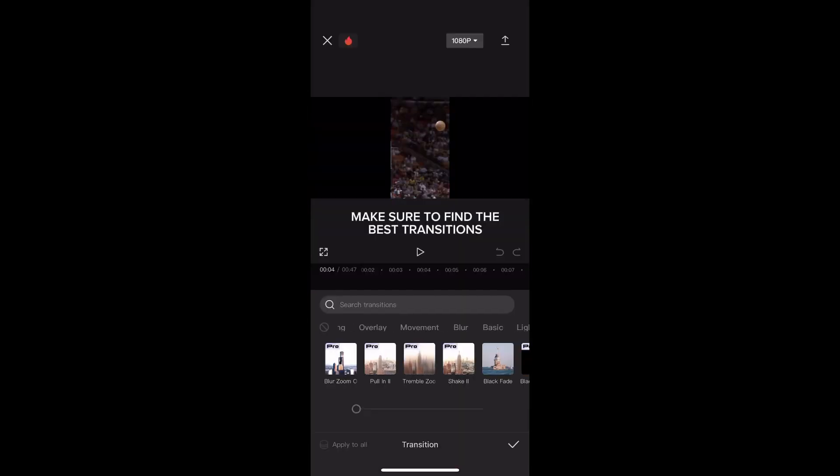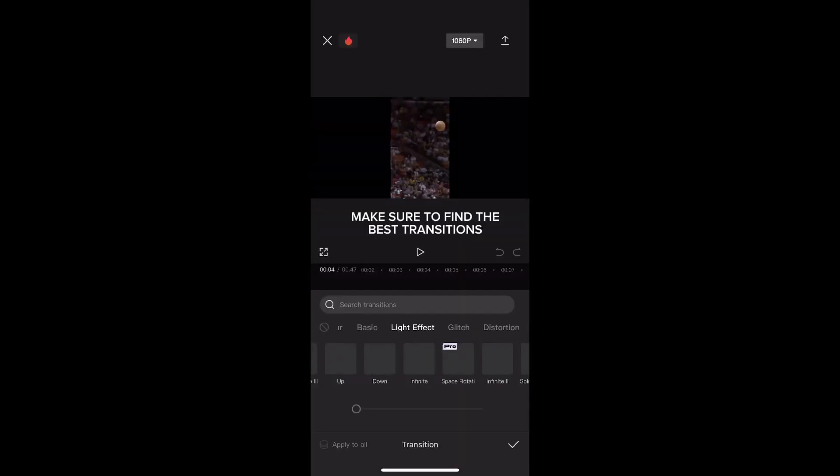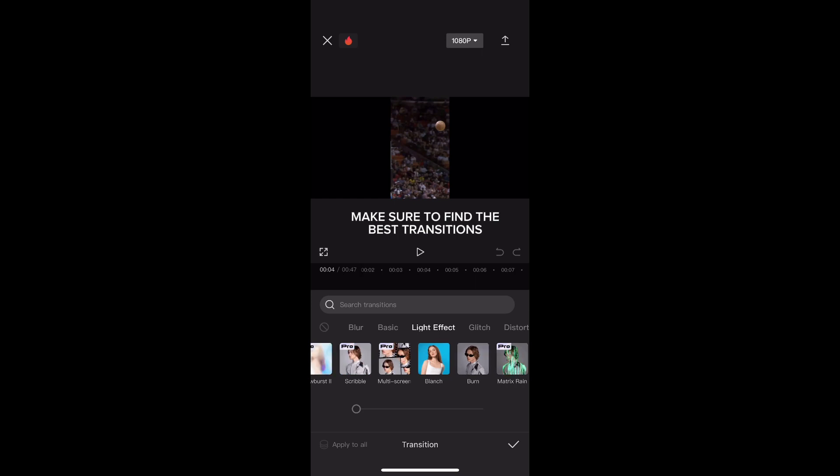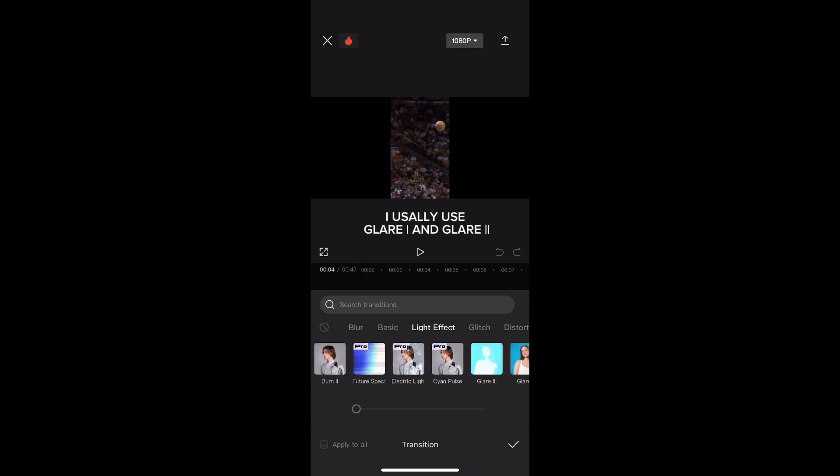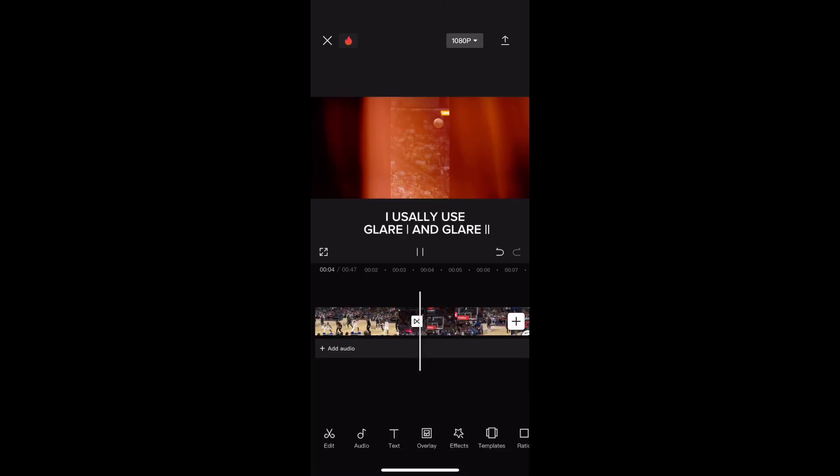Make sure to find the best transitions. I usually use glare and glare.